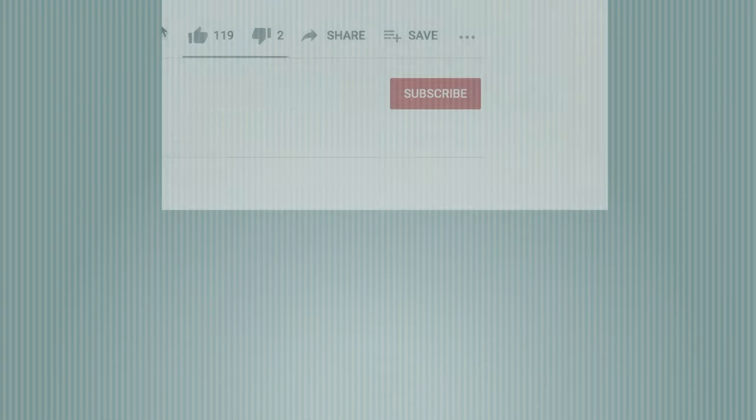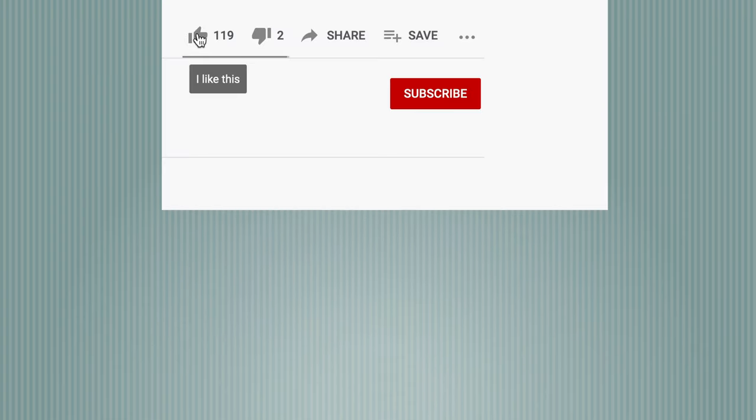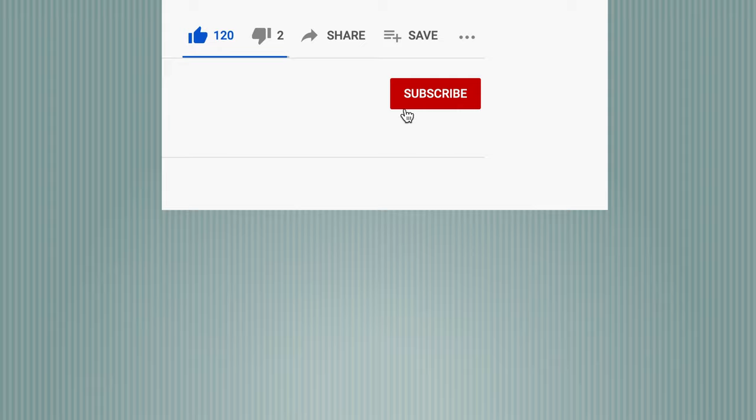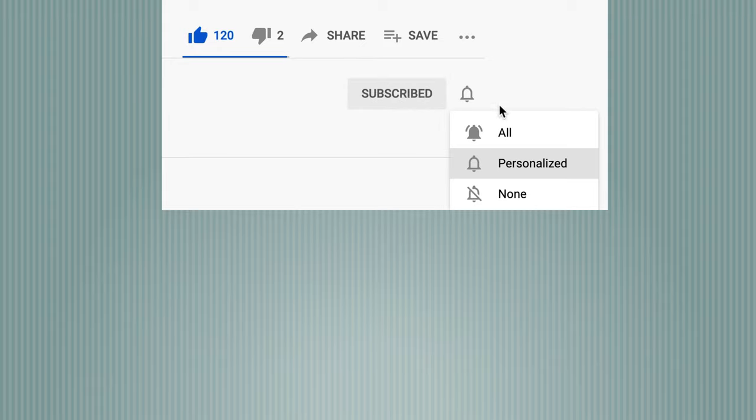So that's it for today. If you have any questions, you can leave them down in the comments. And if you found this video useful, please take a moment to like and subscribe, because that tells YouTube it was a good video and should recommend it to others. So with that, I thank you for watching and have a great day.